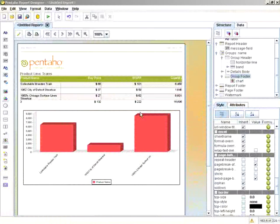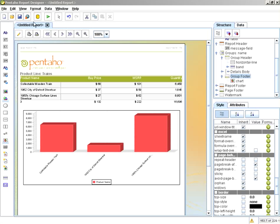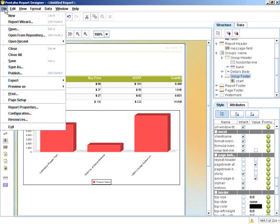Next, what we're going to do is publish this report to the Pentaho Solution Repository. We do that by selecting File, Publish.